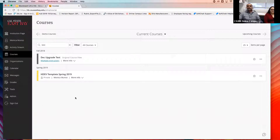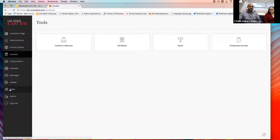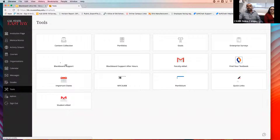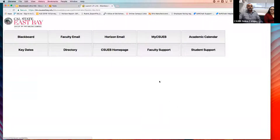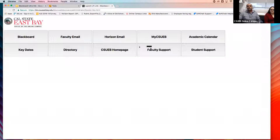Under Tools on the left-hand side, we have some additional support available. You can see Blackboard support for faculty, after-hours support for students, and we recently added Quick Links — so you can get to Blackboard, email, student email, mySDCS, eBay academic calendar, key dates, directory, and the homepage quickly. Support for faculty and students is also there.